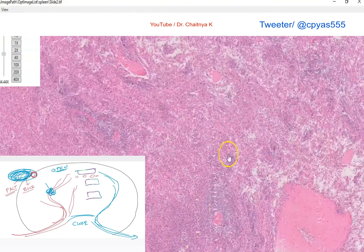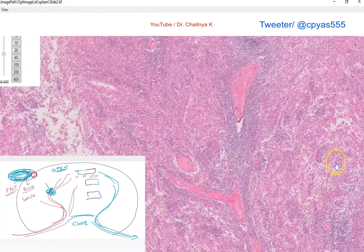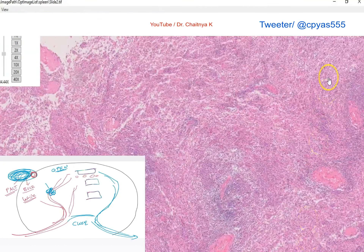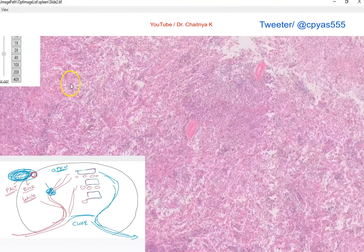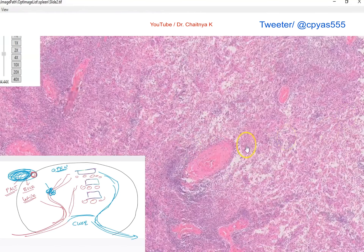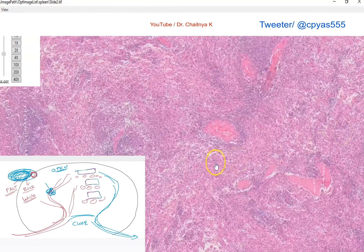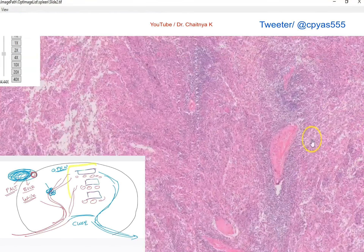The key identifying features are: hemosiderin-laden macrophages, sinusoids, white pulp in the form of lymphoid aggregates, trabeculae separating them, and macrophages in the red pulp. So this is definitely a spleen under the microscope.